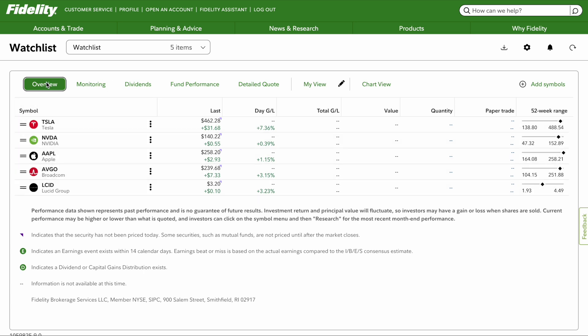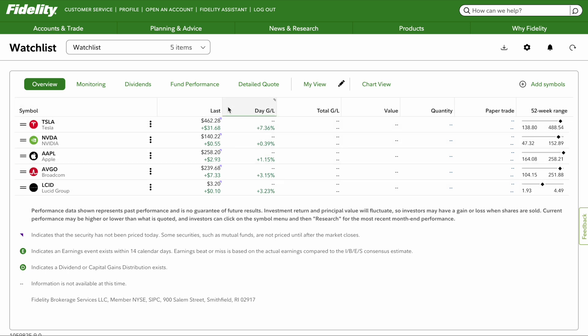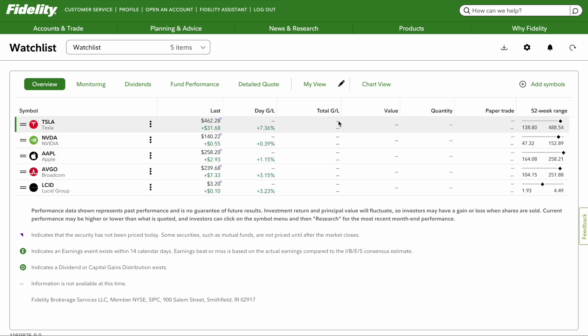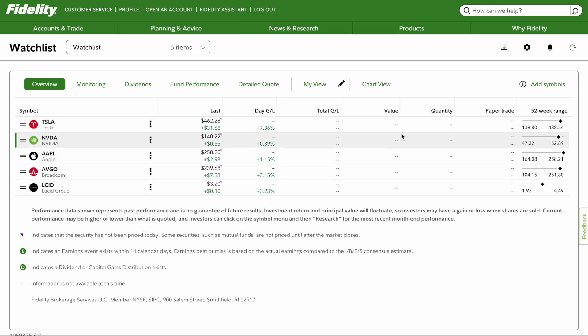This is the overview where it shows you the stock symbol, the last current market price, the day's gain, the total, the value, quantity, and paper trade.